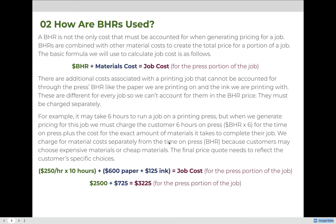In this example, we're going to figure out the cost to run a job on a printing press, but that doesn't account for all of the costs a customer will receive. When we create a print job for someone, we will also have finishing costs, delivery costs, pre-press costs, and other things. You'll follow this process for each step of the job, then sum all the values together to get the total job cost. This example is only for the press portion of that job.